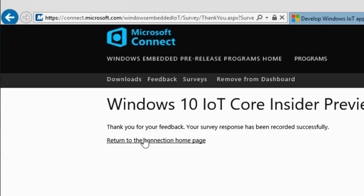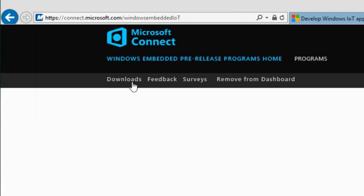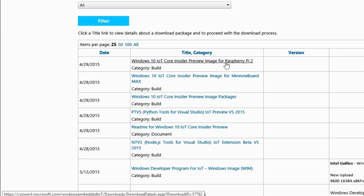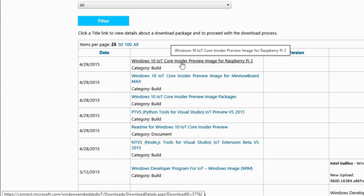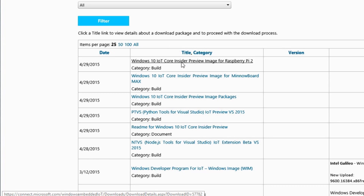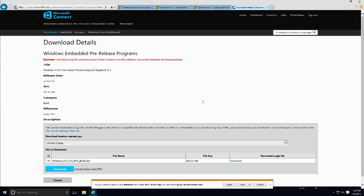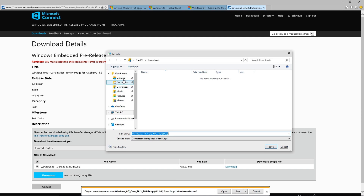Once you hit Submit, you're good to go. You can return to the home page and navigate to the download section. Depending on what microcontroller you're using — I'm using the Raspberry Pi 2 — click on that and it'll take you to the download link. The file is pretty large at 482.62 megabytes, so you'll need a decent internet connection. I'm saving it to the desktop.